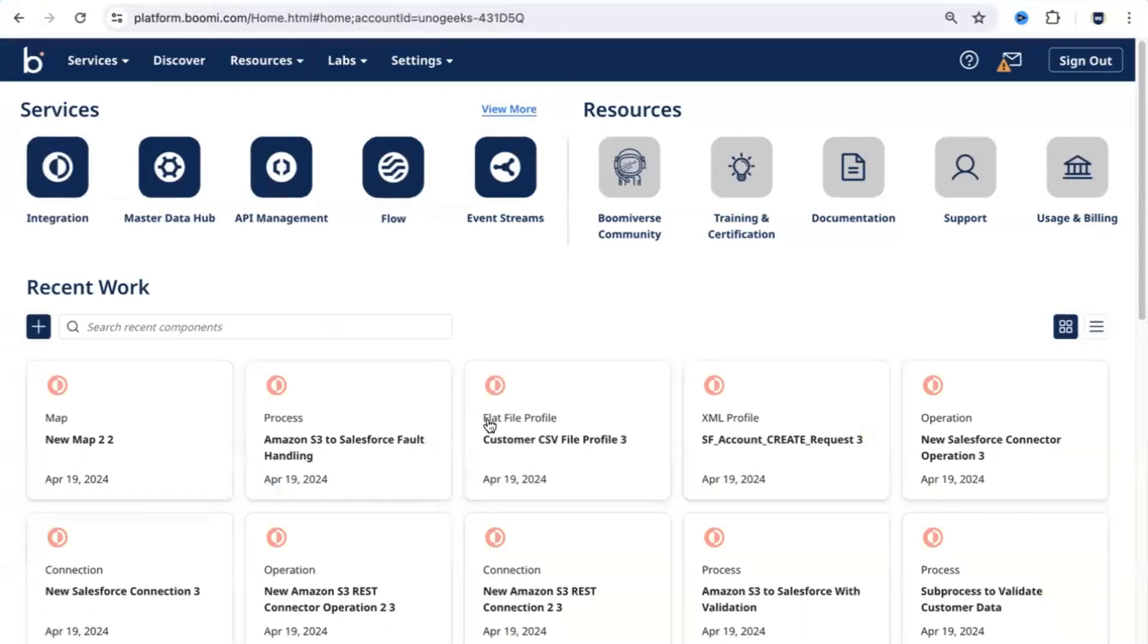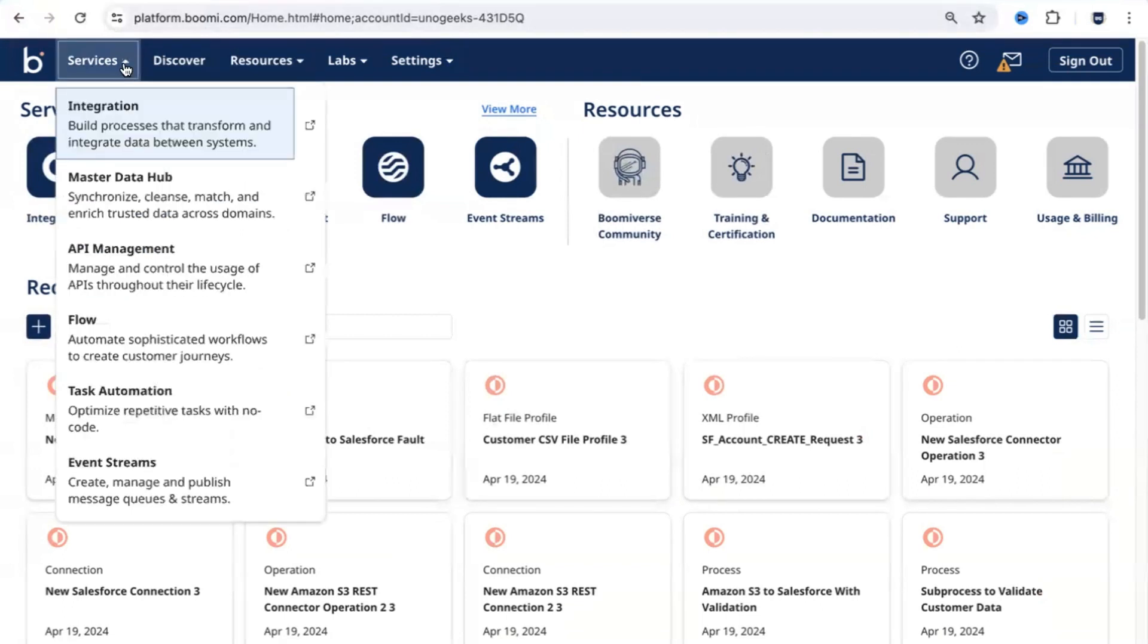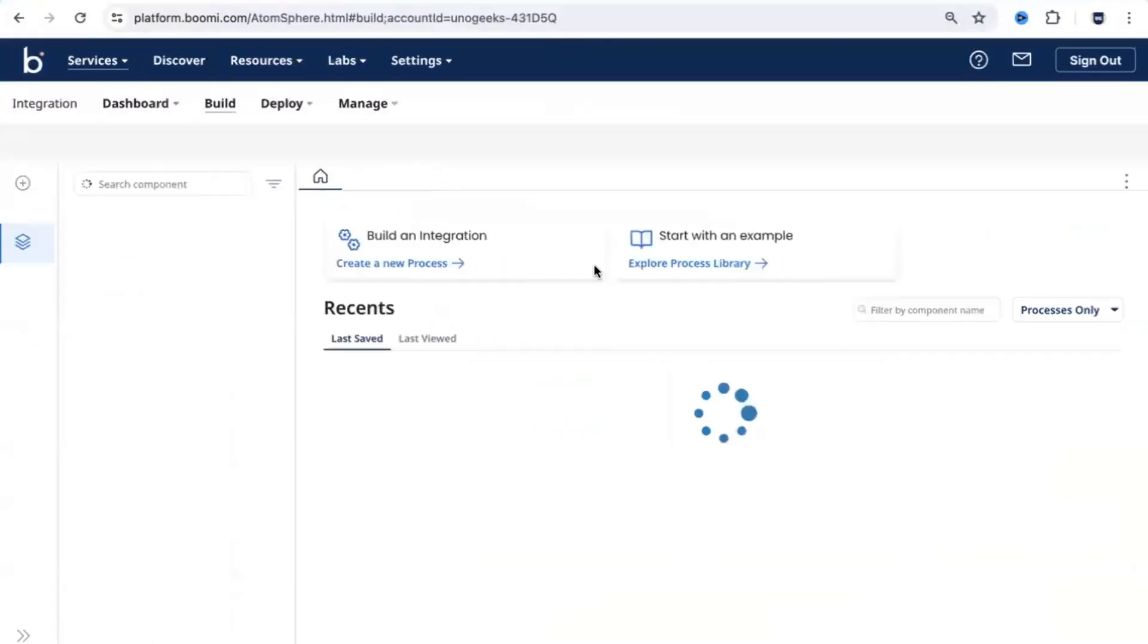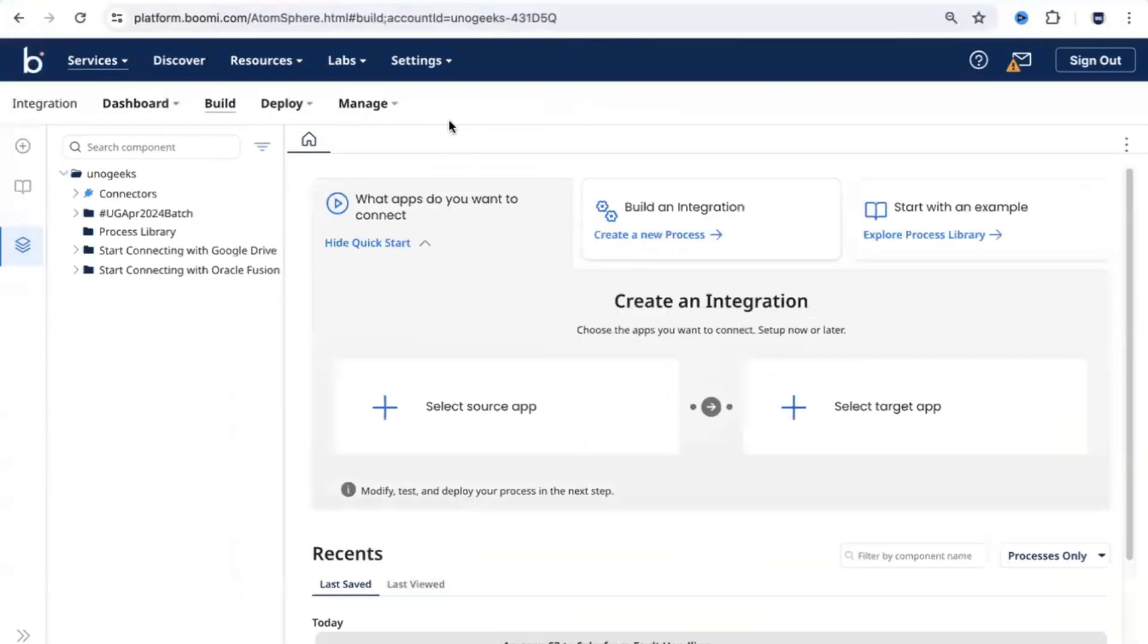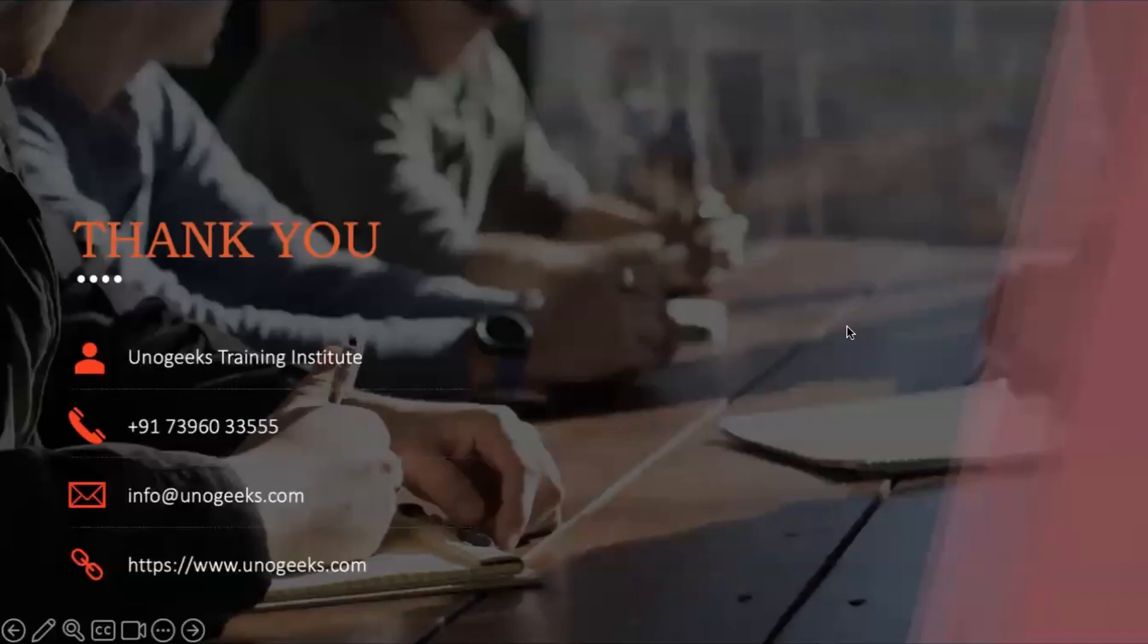This is a quick overview of the Dell Boomi platform. In our next session, I'm going to get into the integrations tab and I'm going to give you an overview of this integrations page. See you in the next video.